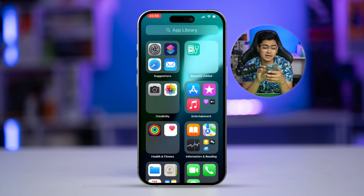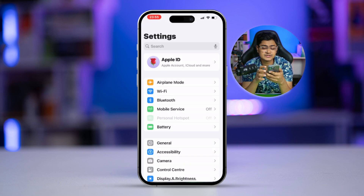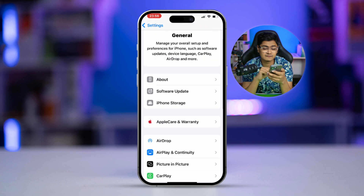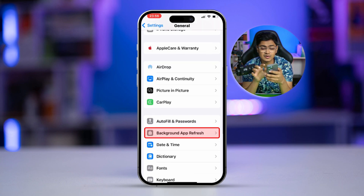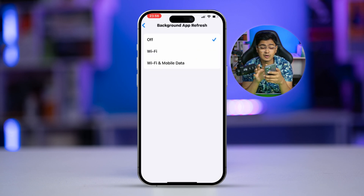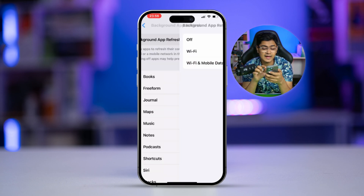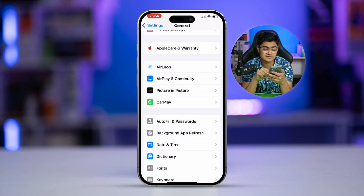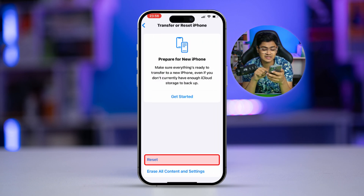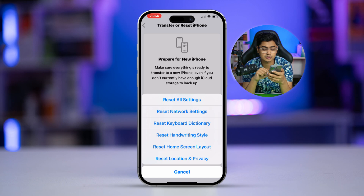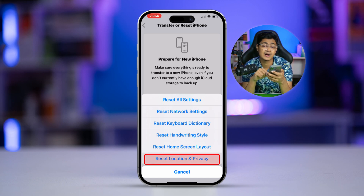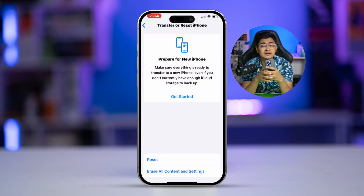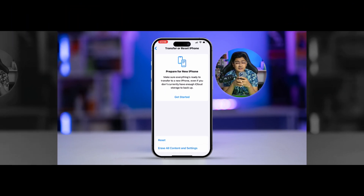But if it's still a problem, do the following. Open up Settings again and go to General, then go to Background App Refresh. Make sure you enable this with Mobile Data and Wi-Fi. Then go back and scroll down to Transfer or Reset iPhone, select Reset, and select the option called Reset Location and Privacy. If you do this, your problem is going to be solved.